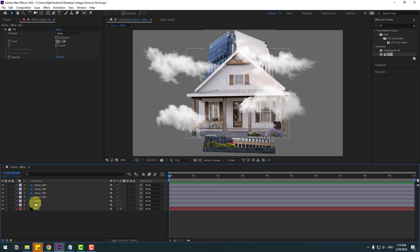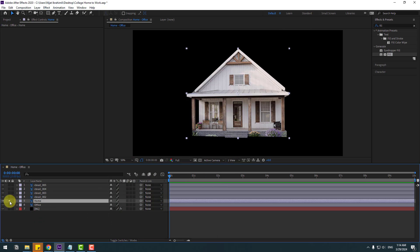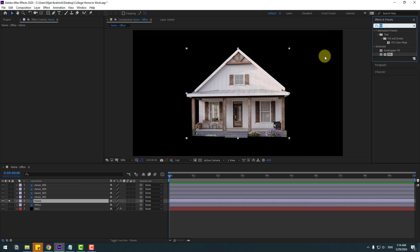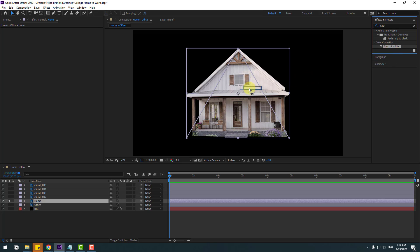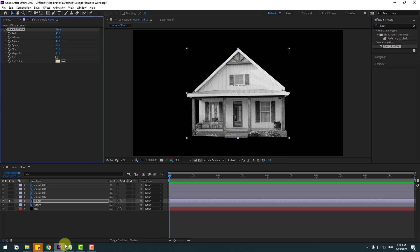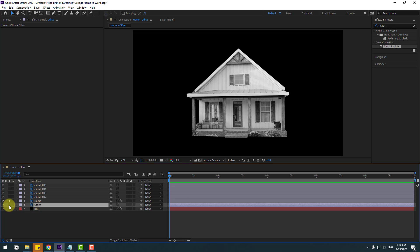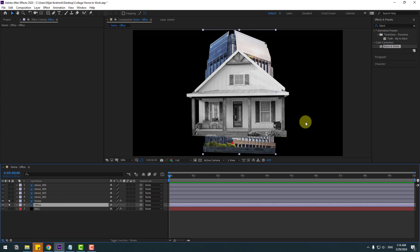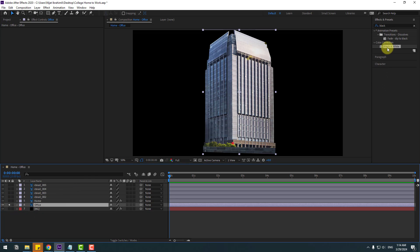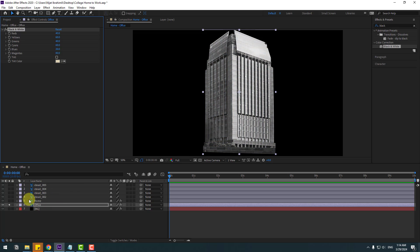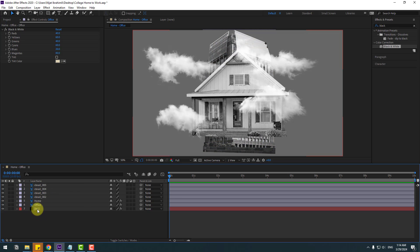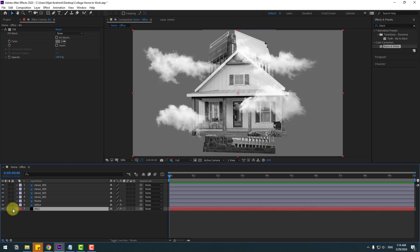Select the home layer, go to solo, and let's use the black and white effect for the home layer. Then select the office layer, go to solo, and apply the black and white effect for the office layer as well. Now select the background and lock it.